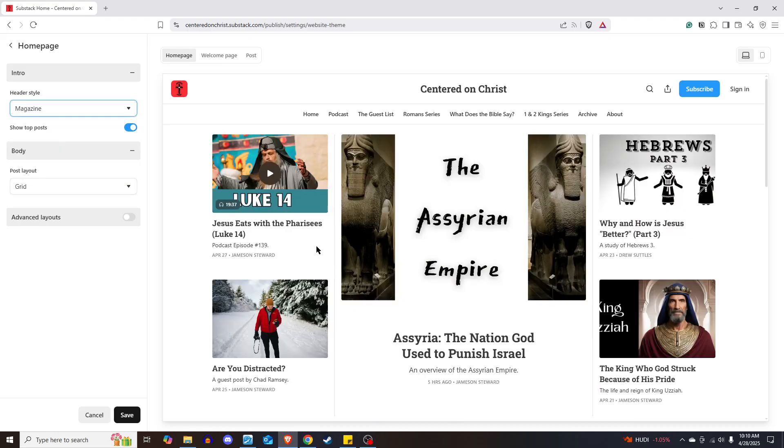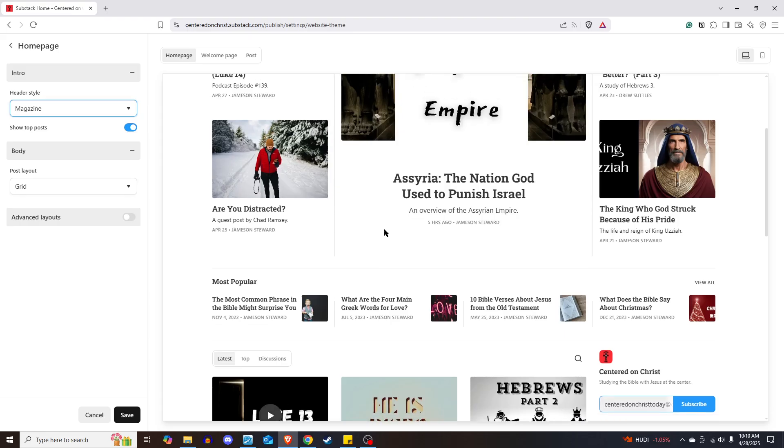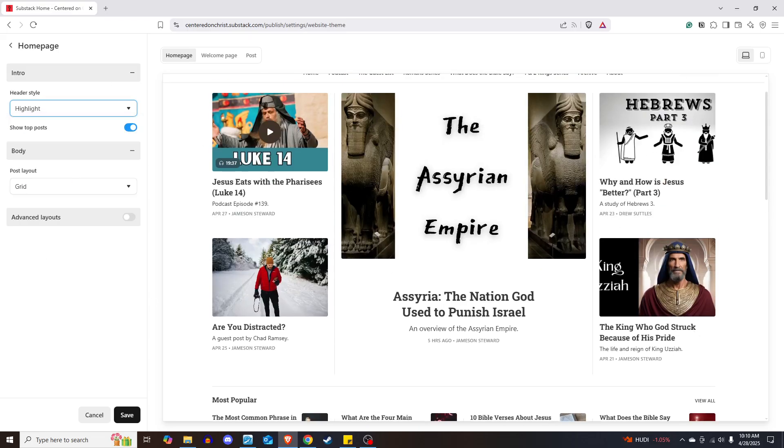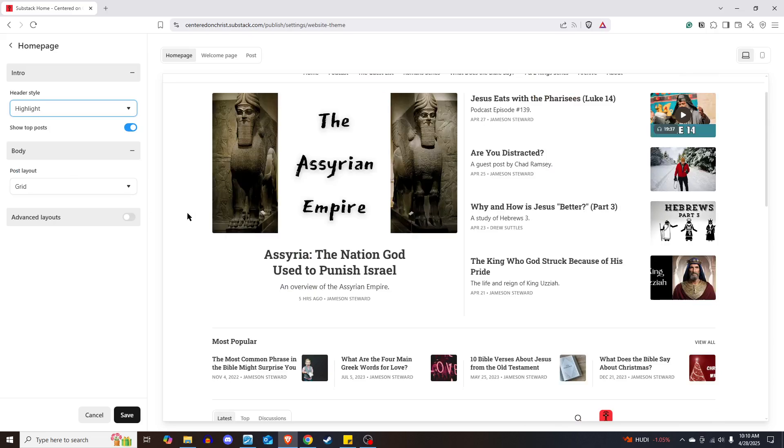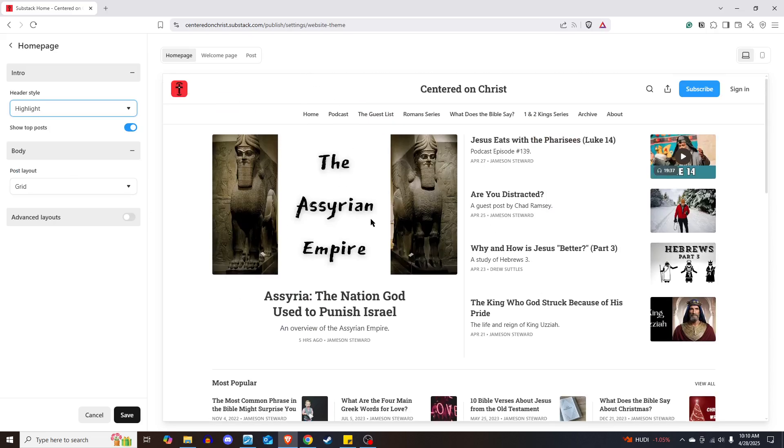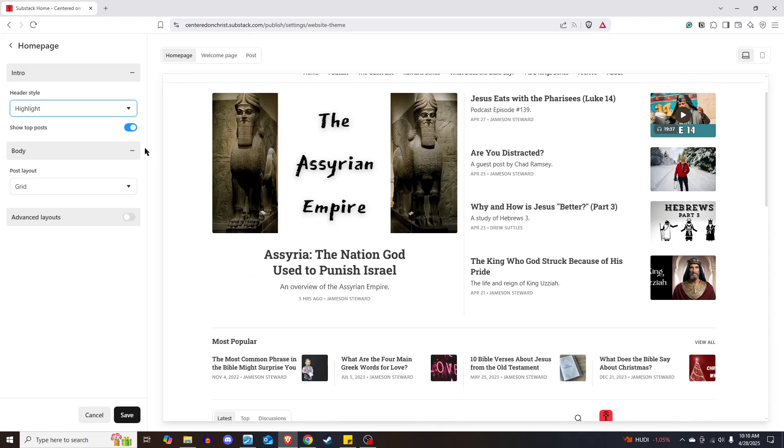You could also do, I skipped a magazine. It's very similar to newspaper, but you just have more articles up here at the top. You could do a highlight, which highlights a post here, but then it has all others around it.